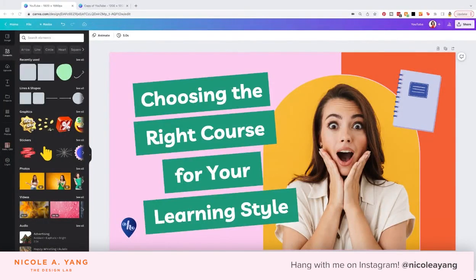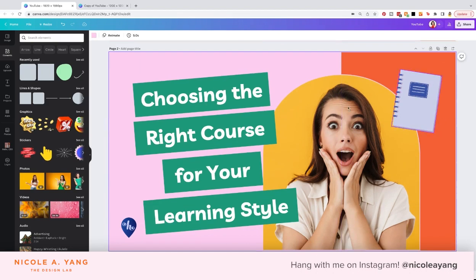I'm going to show you how to turn one piece of content into five pieces of content. I'm starting with a YouTube thumbnail that has already been designed using your brand standards, and we're going to use this to identify the recurring themes and visual elements that we can reuse in our other five pieces of content.